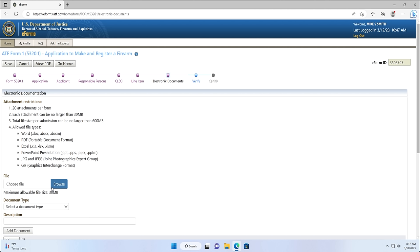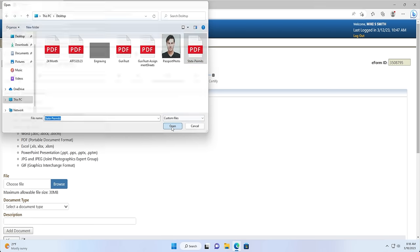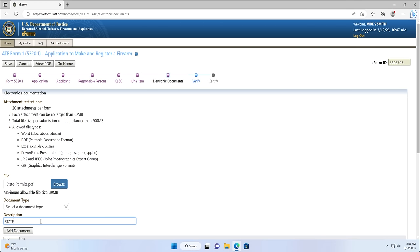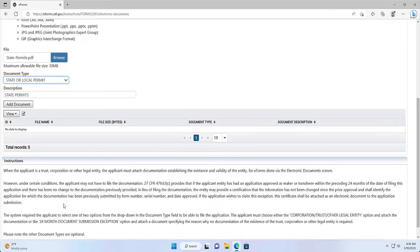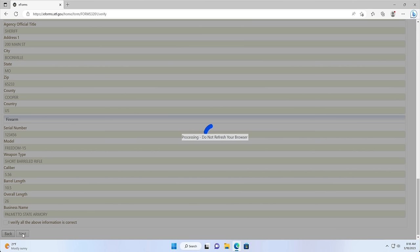Screen 7: Electronic Documents Page. The Electronic Documents page is where you can upload additional documents that are relevant to your application. This is most commonly used for corporations, trusts, and other legal entities. As an individual applicant, you aren't required to upload any trust documents. You will still need to upload any state or local permits if applicable. We can click Next.